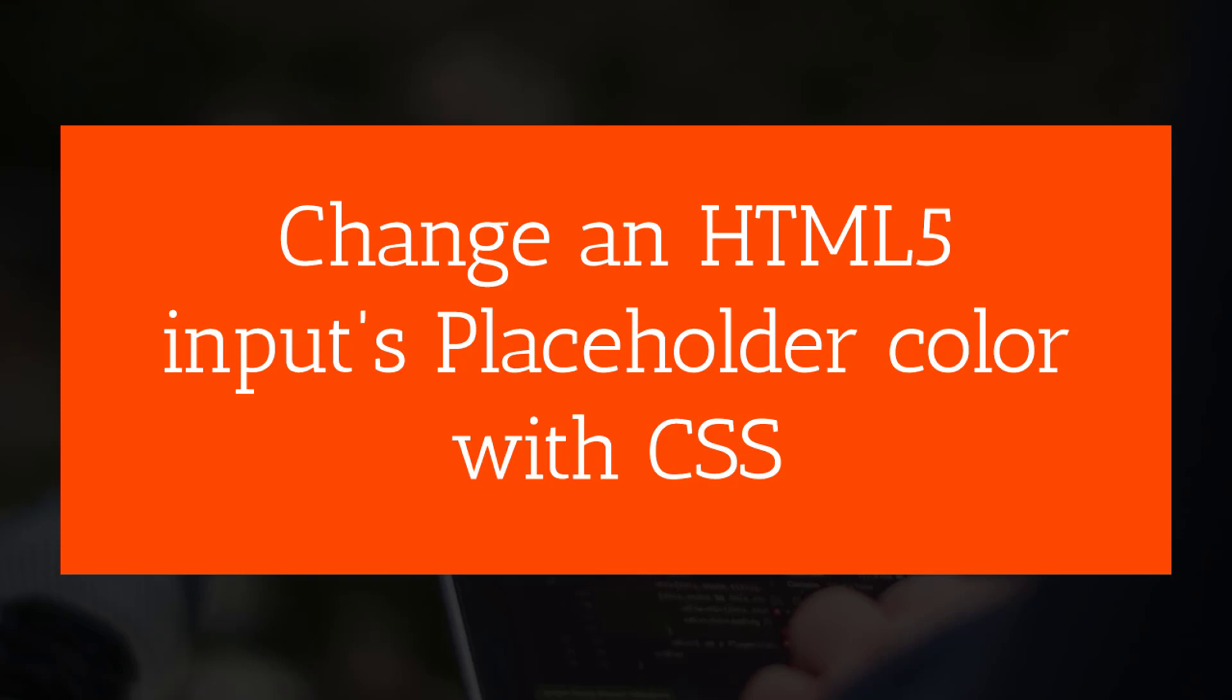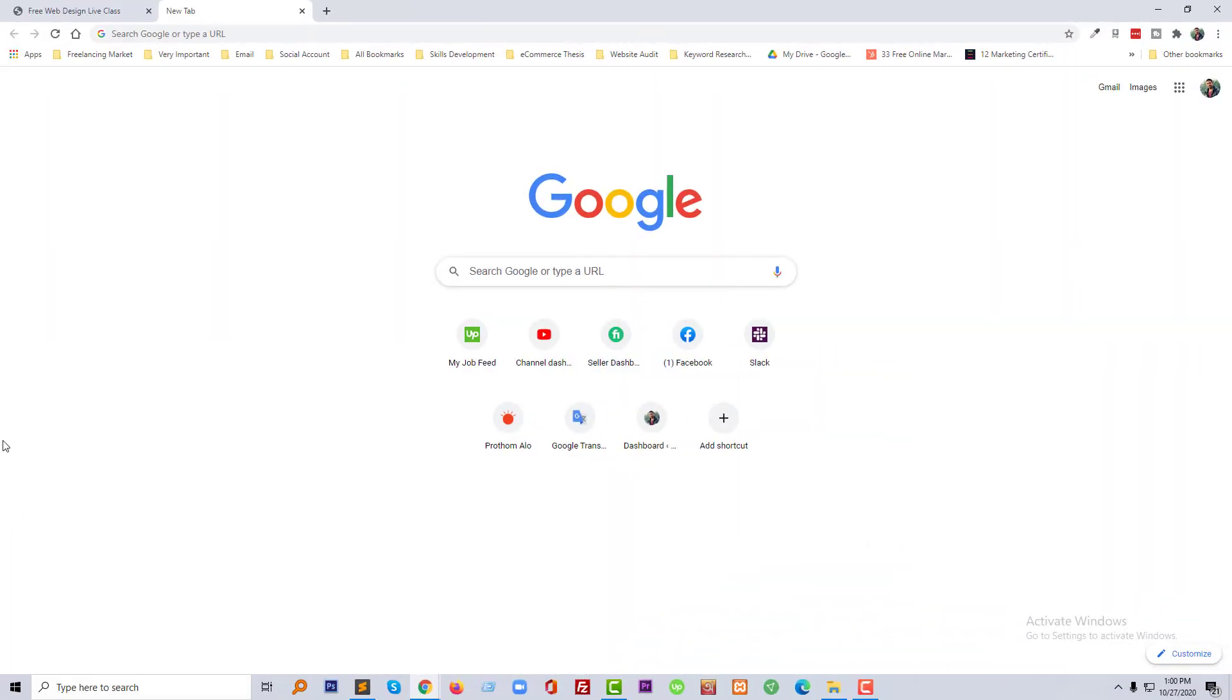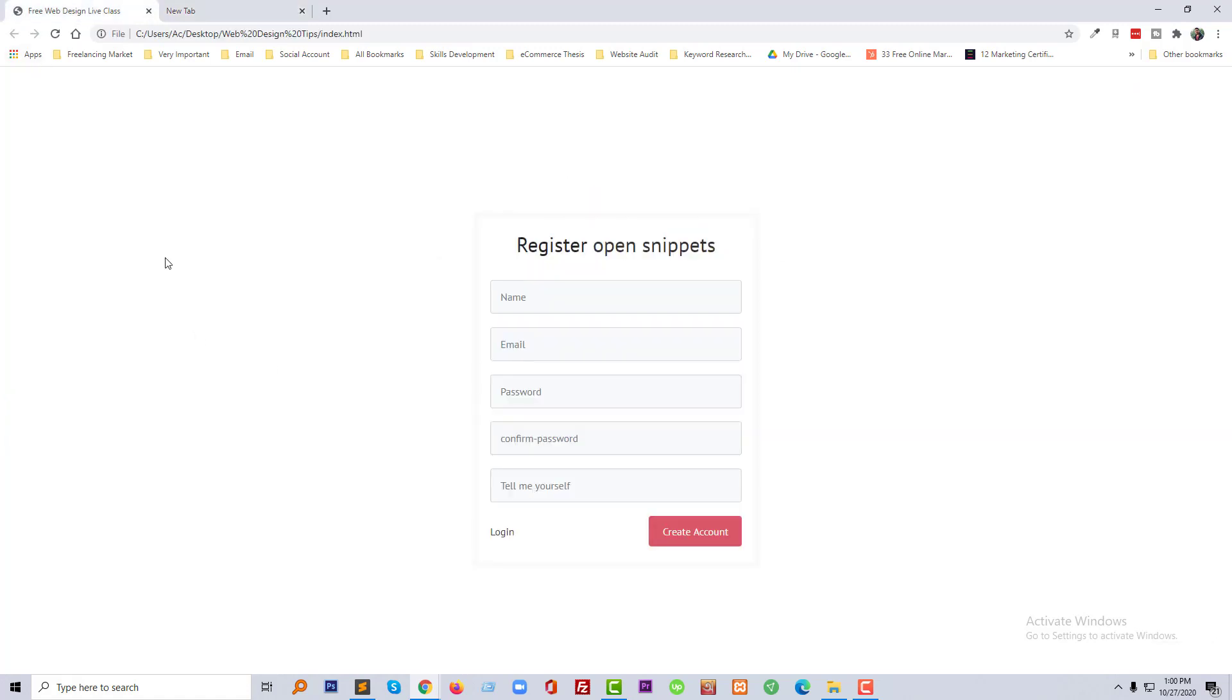If you like to change your website without any developer by yourself, then you can continue this tutorial. So let's get started. First of all, I'm going to open my template. This is just a simple register or login template or page.